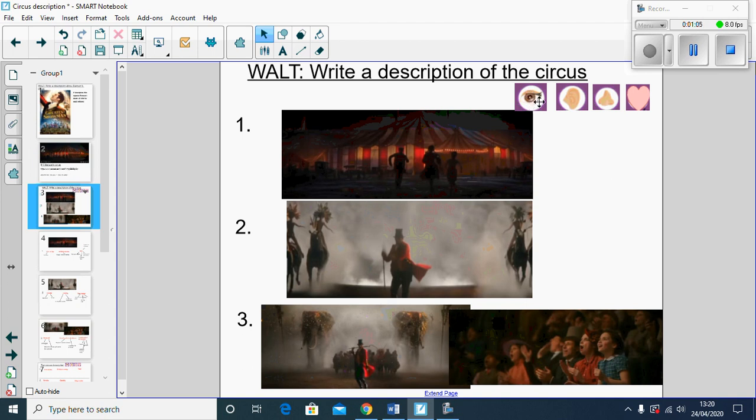When planning a description we need to think about our senses. So what would we be able to see, hear, potentially smell, and rather than the sense of touch I've gone for a feeling, so the atmospheric feeling, so maybe there's excitement in the air or anticipation in the air.